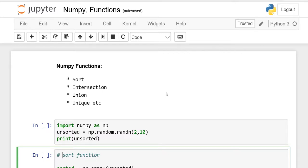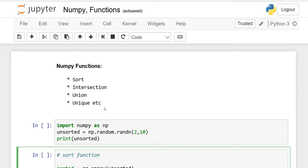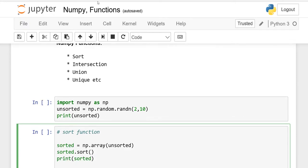In this lesson, I will explain some more functions of NumPy, for example sort, intersection, union, unique, etc. Keep in mind that we are learning NumPy, so you have to import NumPy as np.